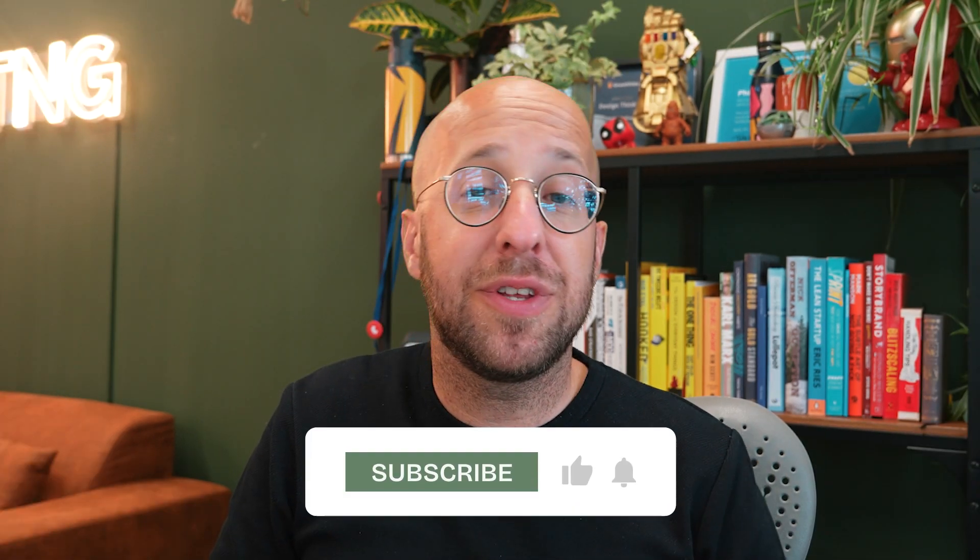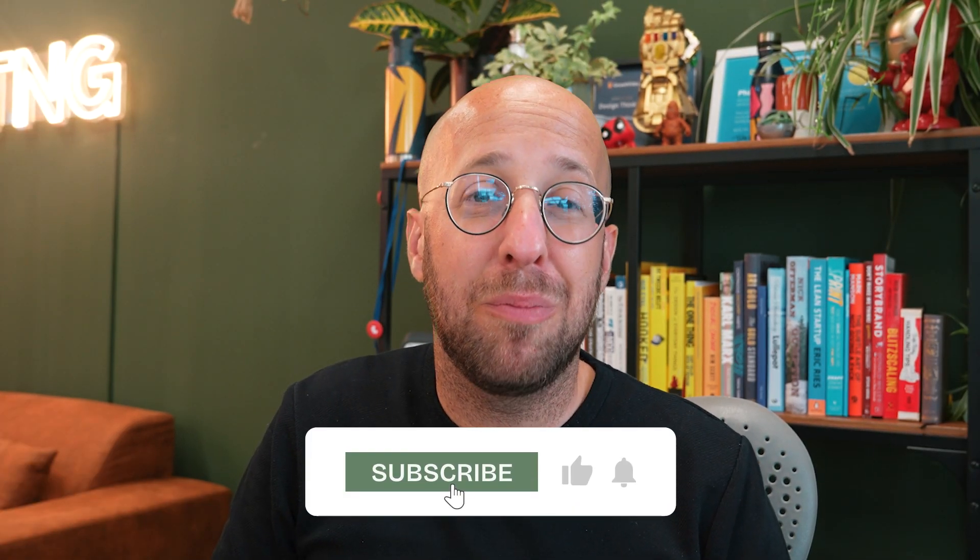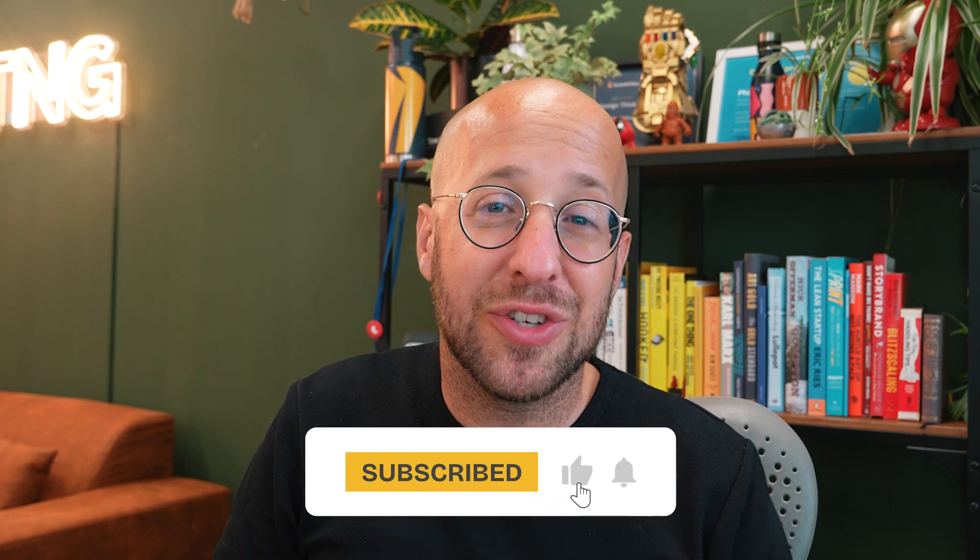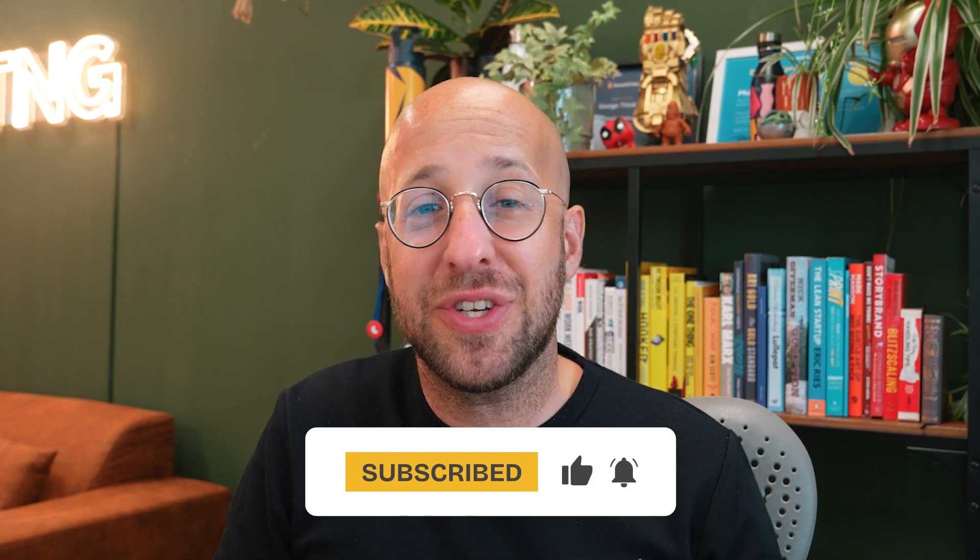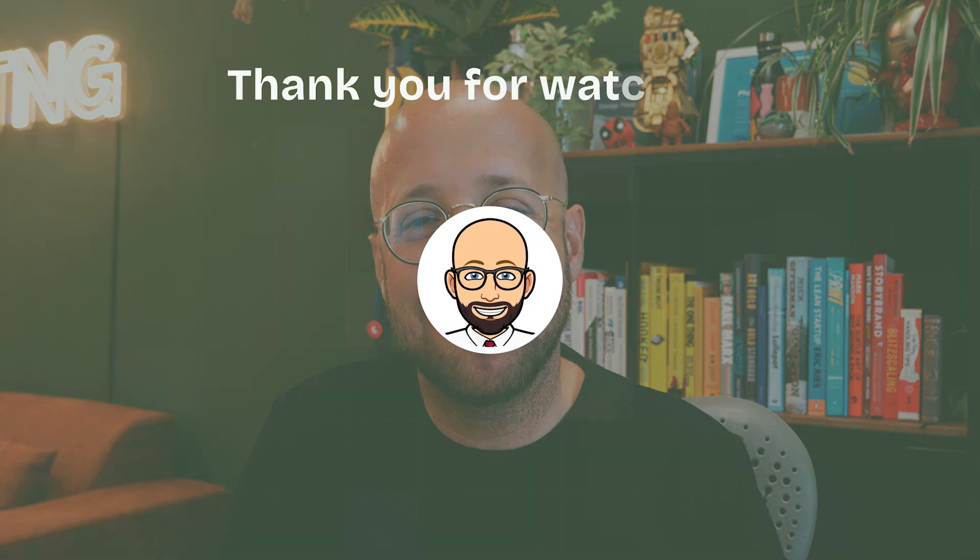If you found this video helpful, make sure to like and subscribe. Share your landing page questions or your favorite landing page in the comments below. Thank you for watching and happy designing!